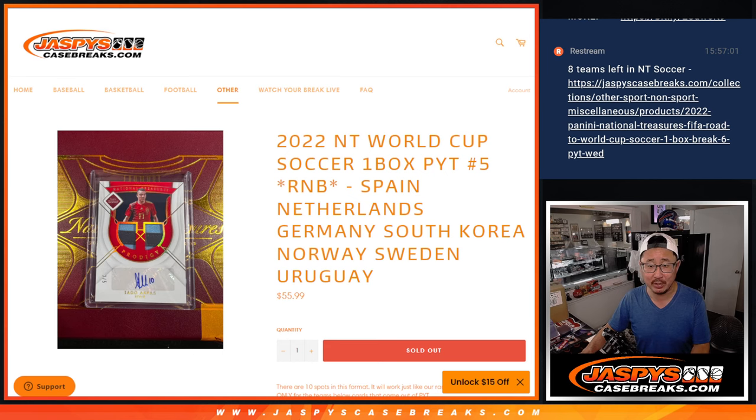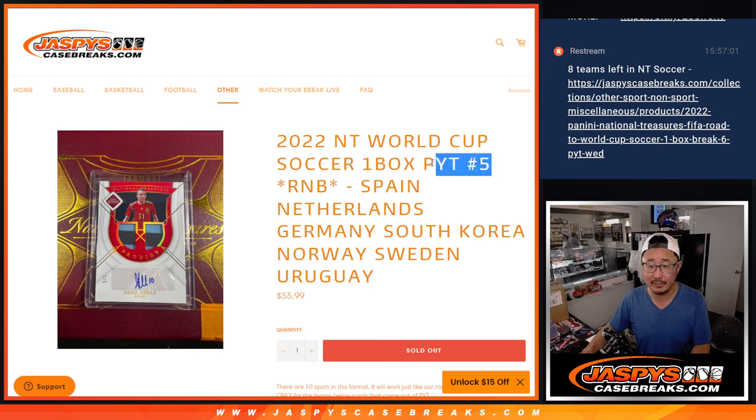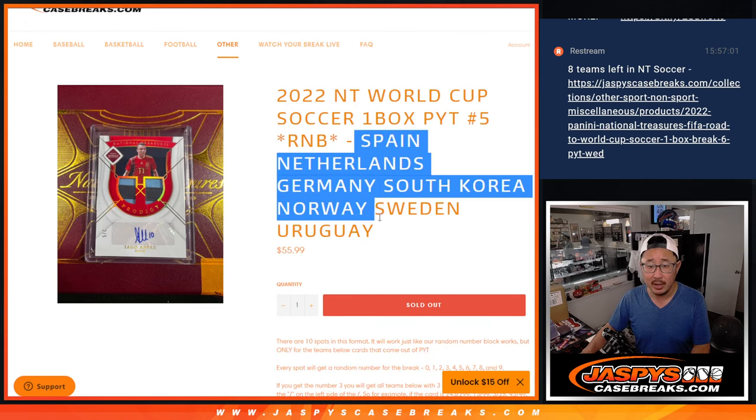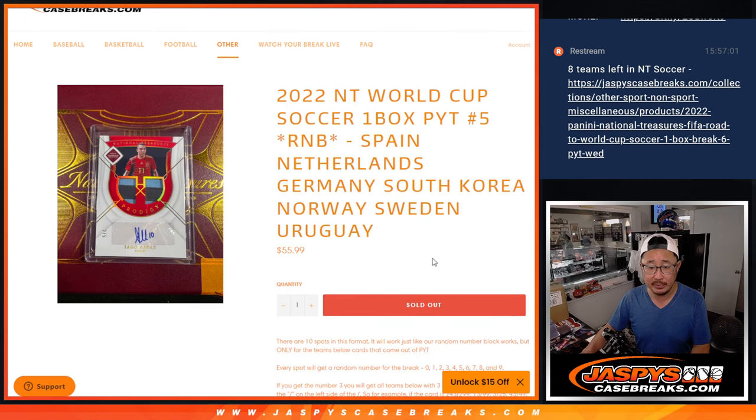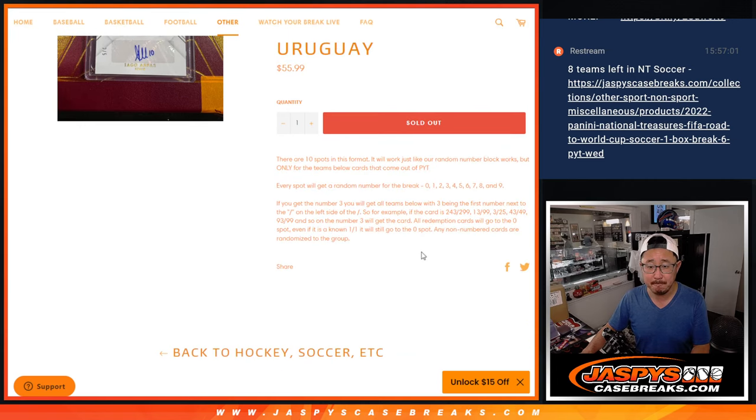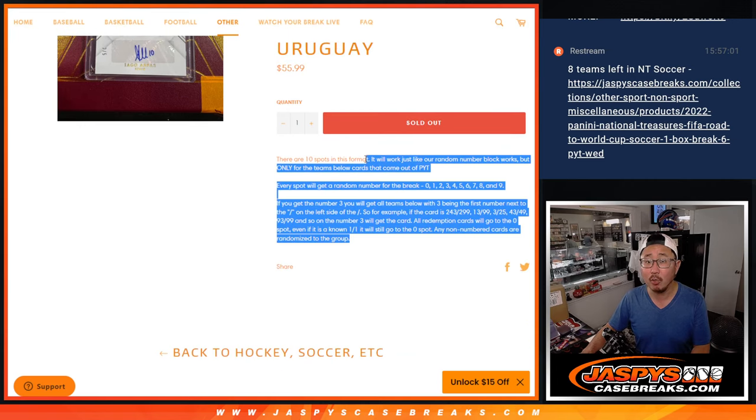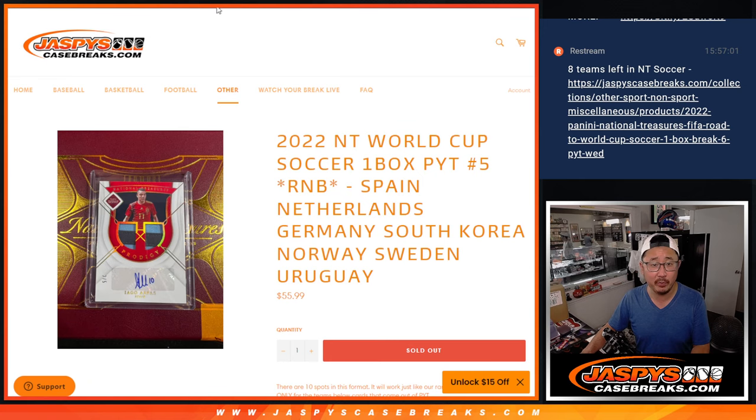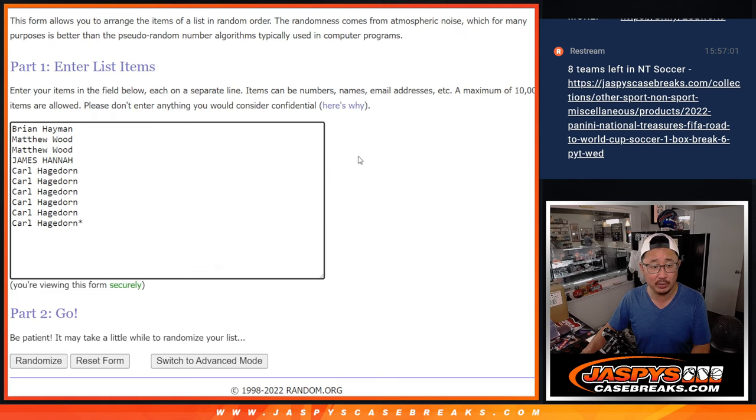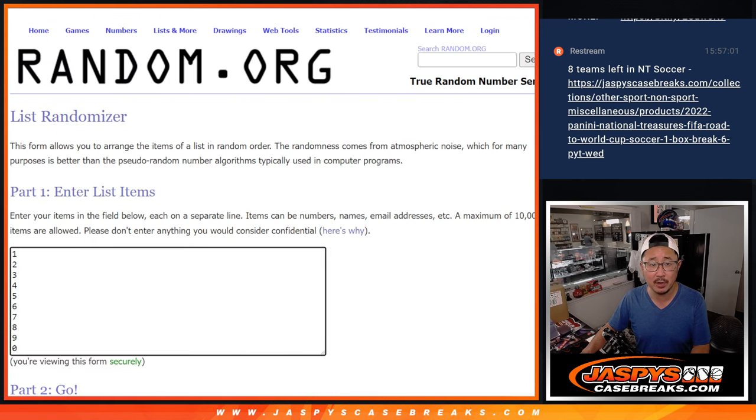So this is the random number block randomizer video for Pick Your Team 5. That's coming up in the next video. Featuring these teams right here. That's how it works if you're not familiar with it. Big thanks to this group for making it happen. There are the numbers right there.